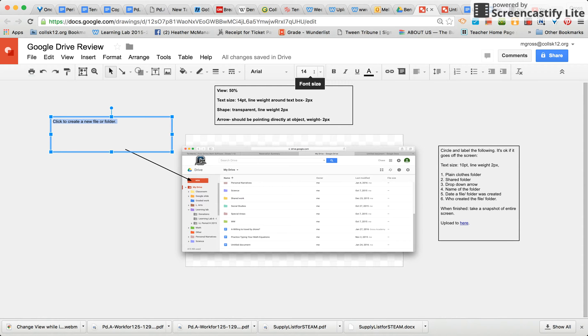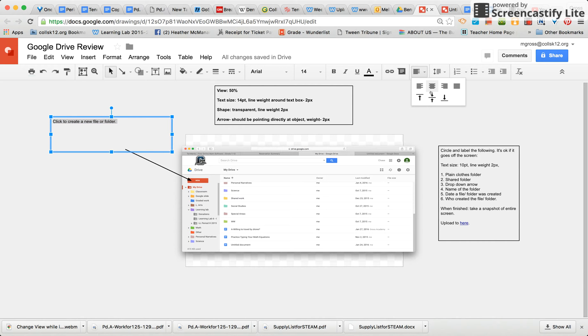Now let's go center align it. Scroll right over to the right and you'll find where it says align. Click it and the second option will be where we want to proceed.